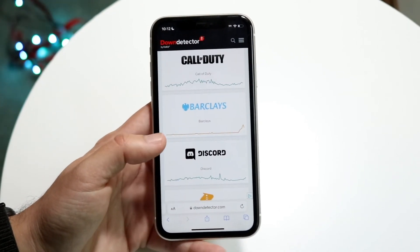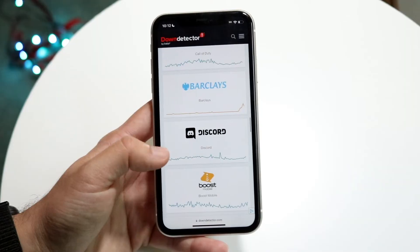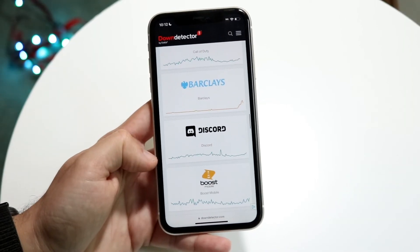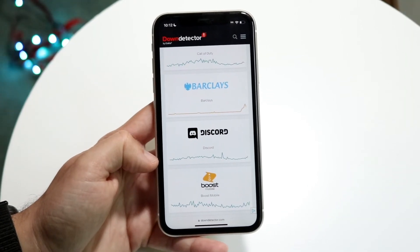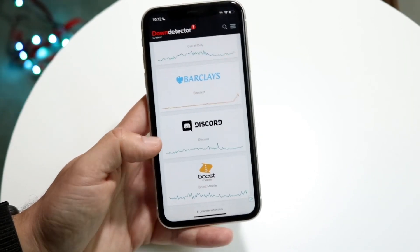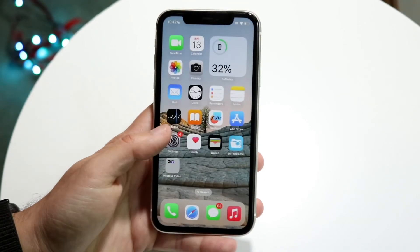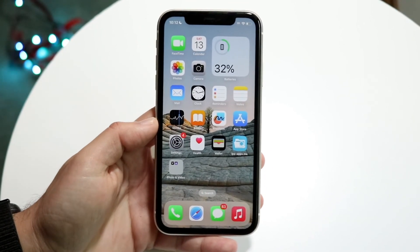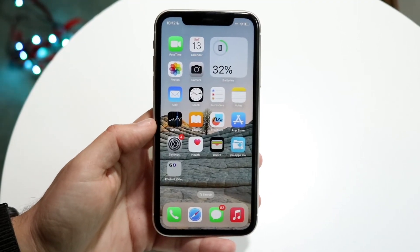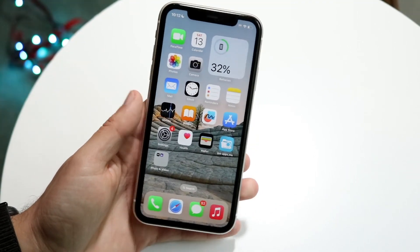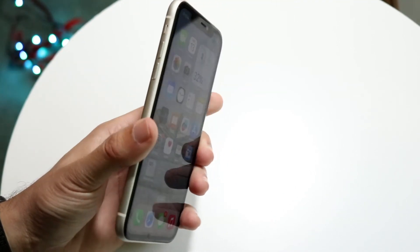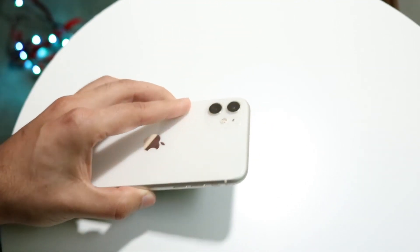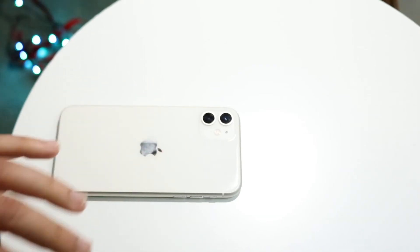If Discord is down, all you can do is wait and see what happens. But if it isn't down, you can also try updating your Discord application or refreshing the page, and those things may end up fixing the problem for you.